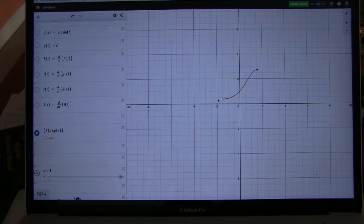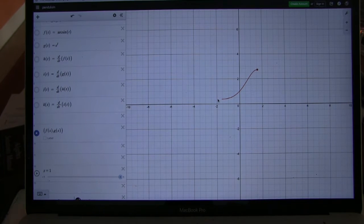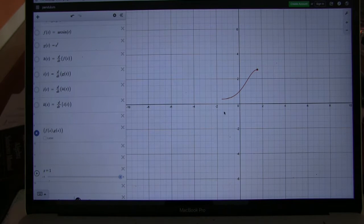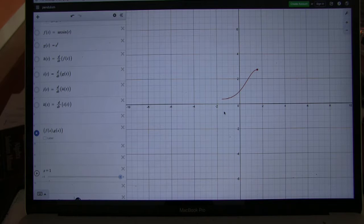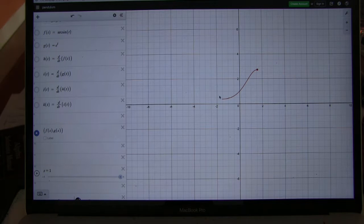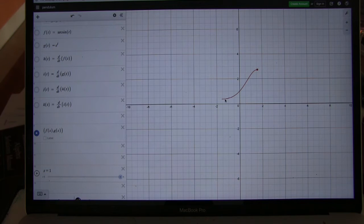So what function have you picked? I picked x equals arc sine of t and y equals e to the t.